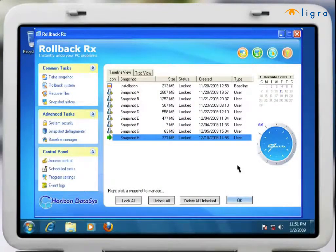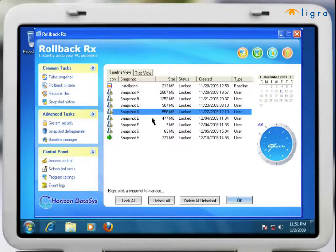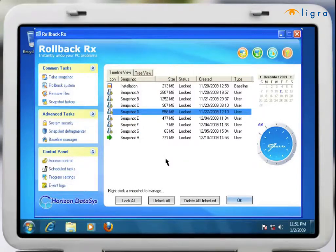From the RollBack Rx console you can view all the snapshots that are available. You can then select any snapshot that you would like to go back to.